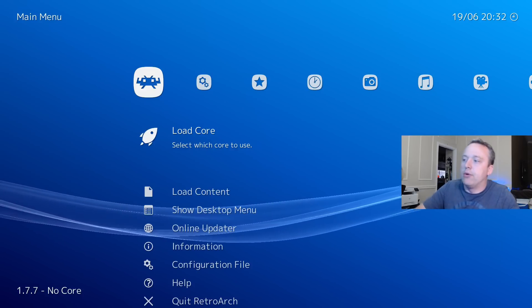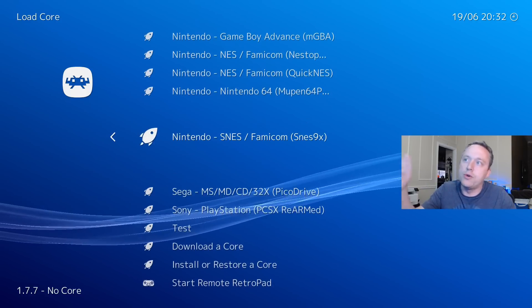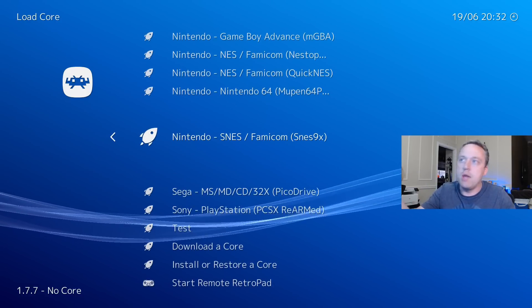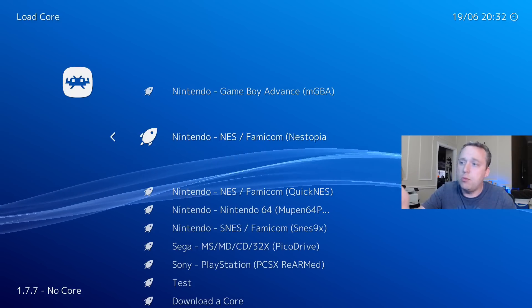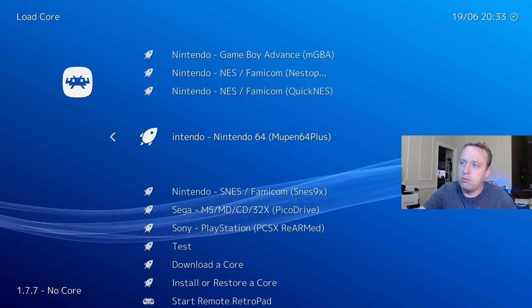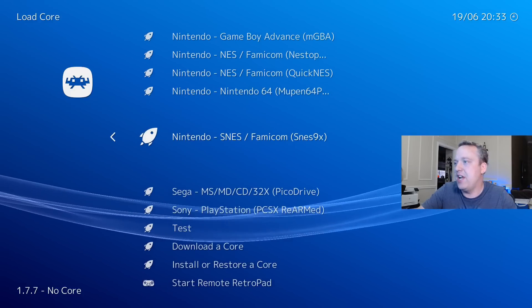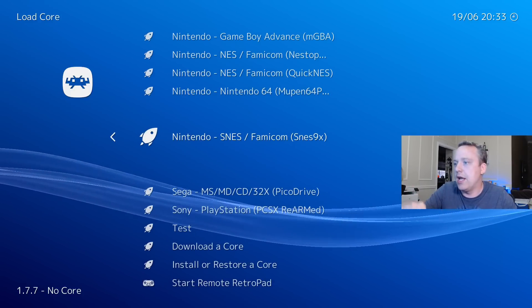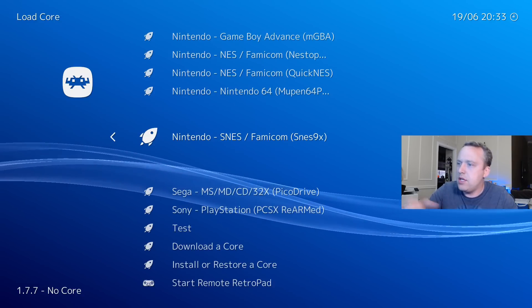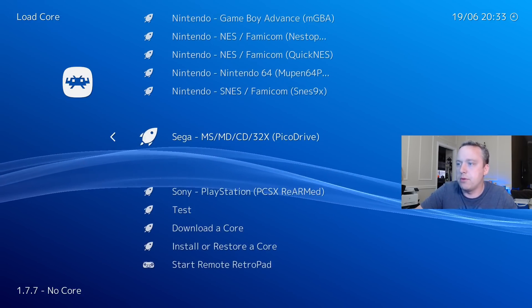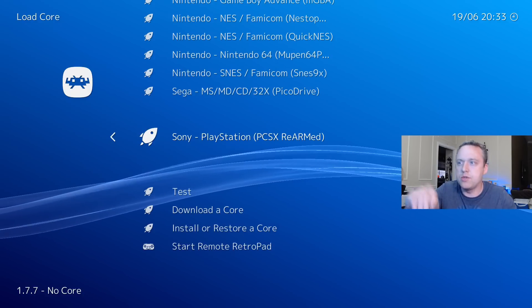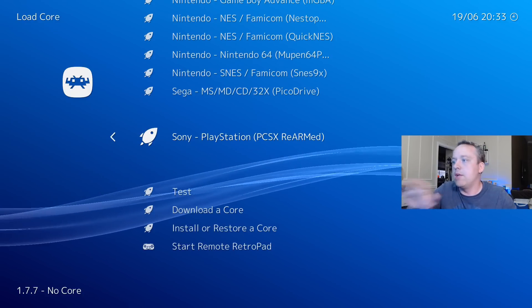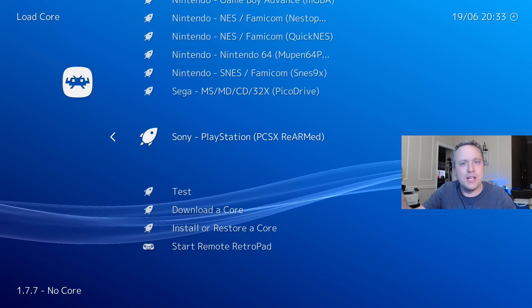If you want to know which cores are the best ones to use: Game Boy Advance, I like MGBA. For Nintendo, I like the Nestopia one the best. For N64, Mupen 64 Plus is pretty much the de facto standard. And then for Super Nintendo, SNES9X is what I like to use. Sega Pico Drive is pretty much the standard. And then standard PlayStation usually uses the Rearm Med emulator.